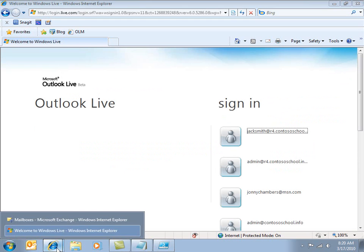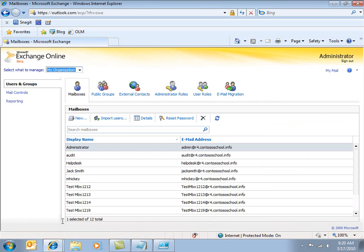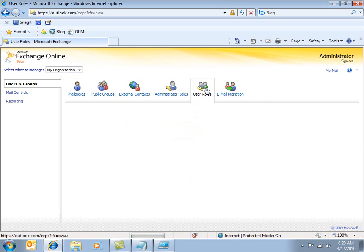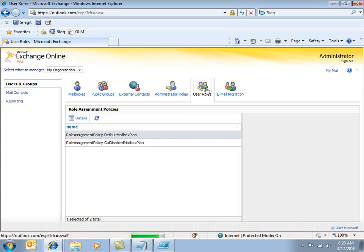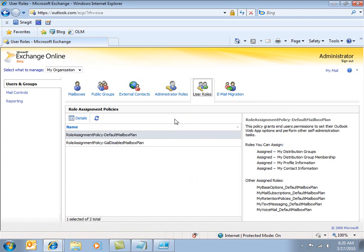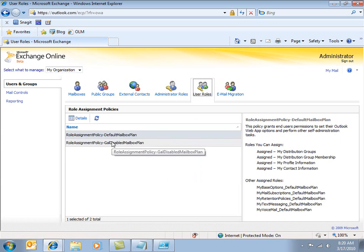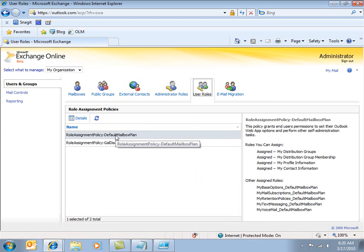First of all, let me take a look. So here I'm logged on as an administrator to Outlook Live. And if I go to user roles, you'll see a couple of things of interest in here. This is where you can control what users can do as part of the default mailbox plan.